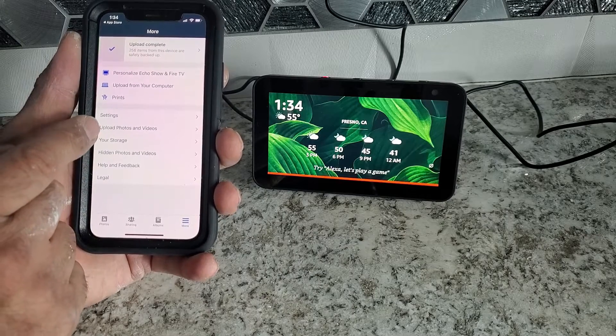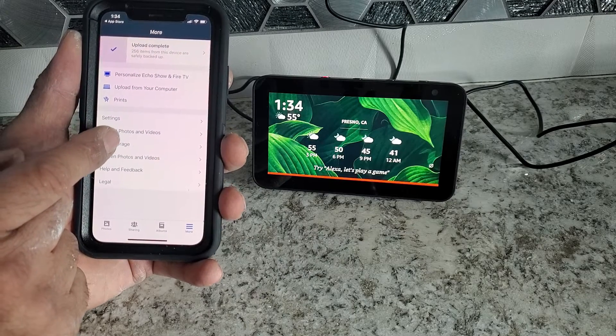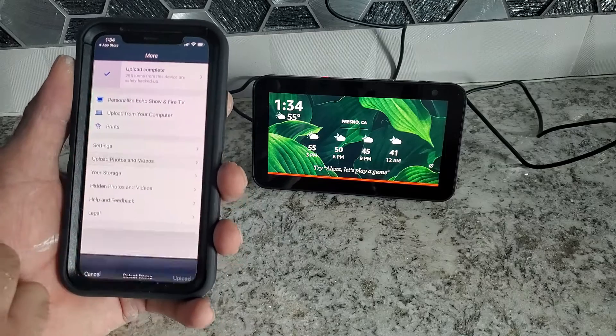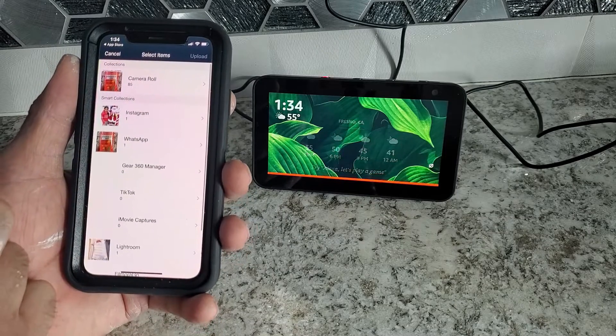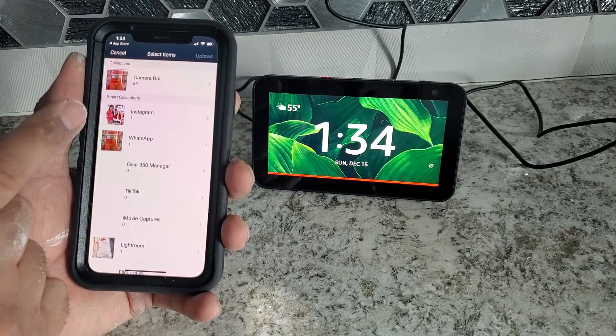And the setting says upload photo and videos. You're going to click on upload photo and videos. It takes to our camera.